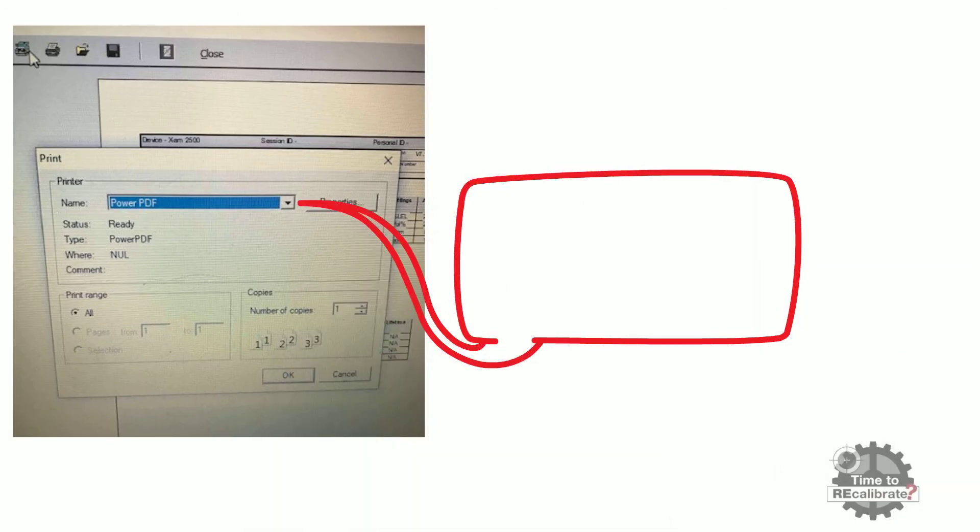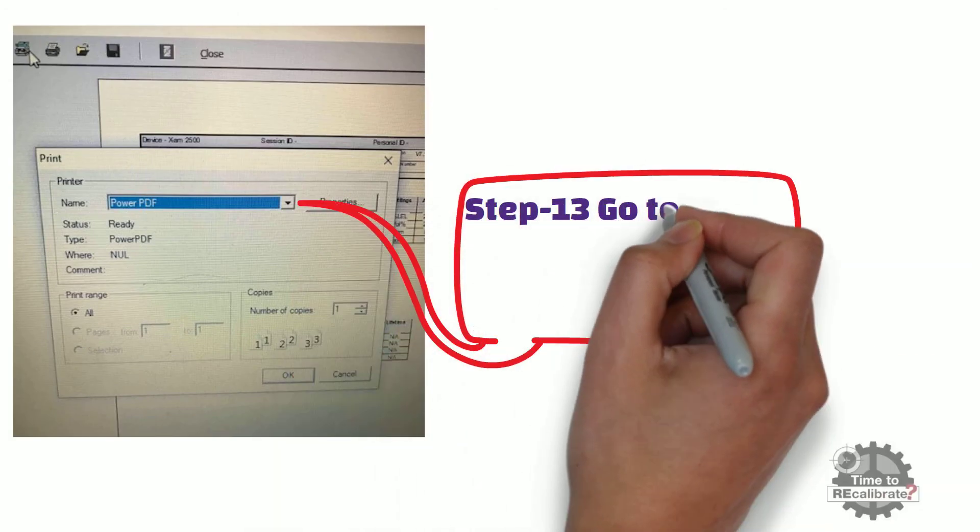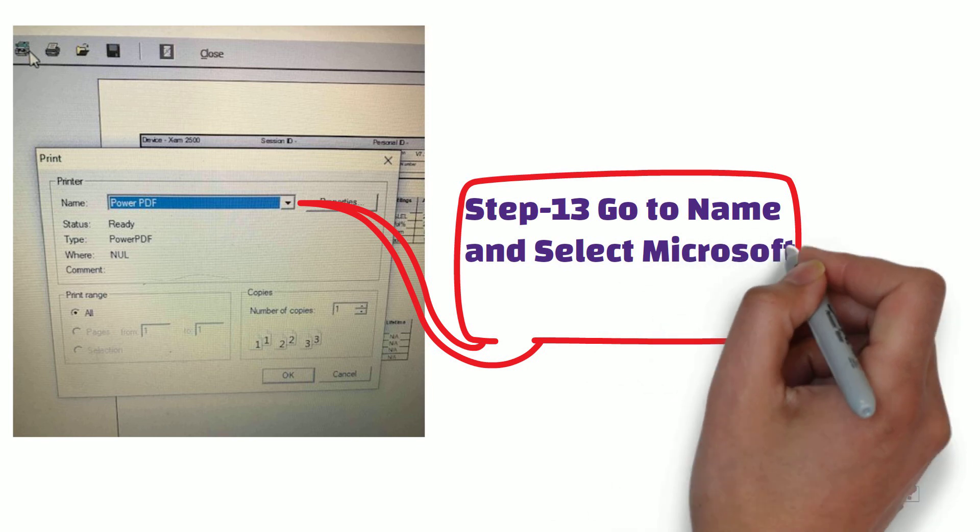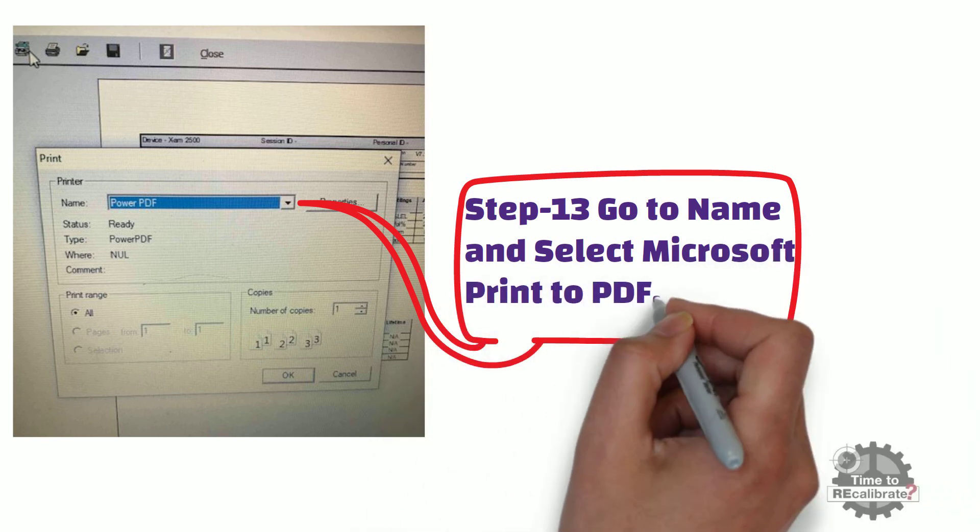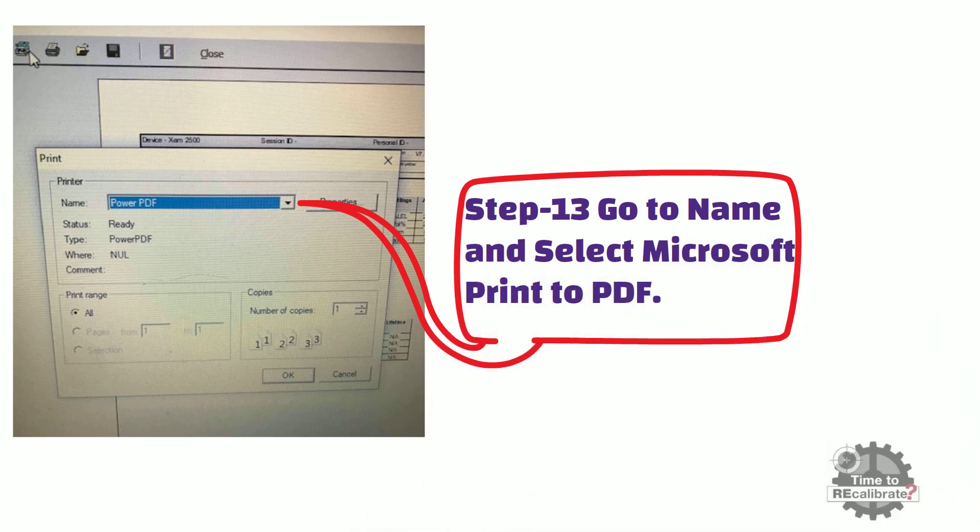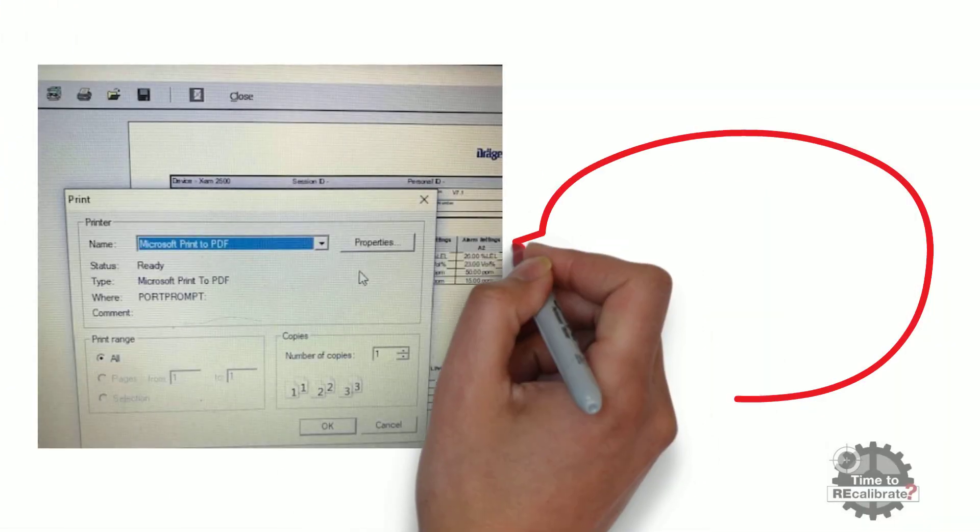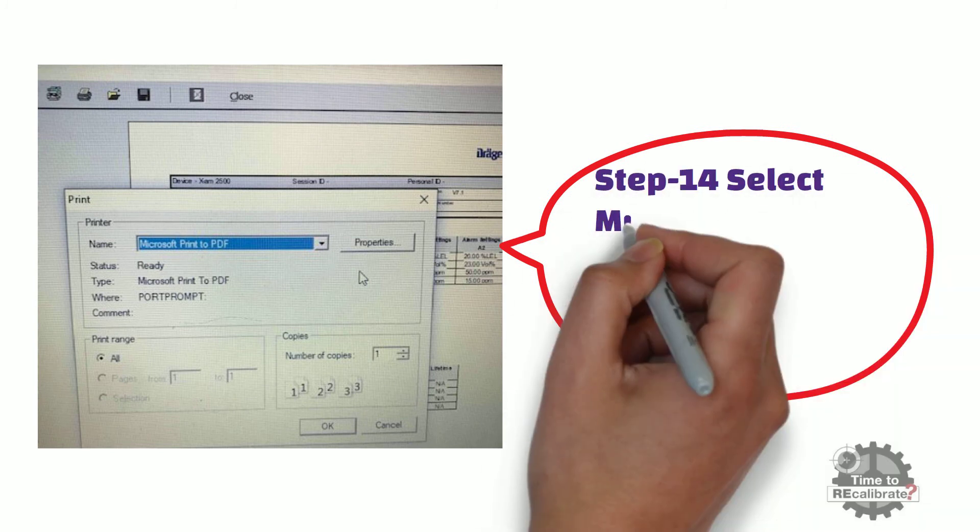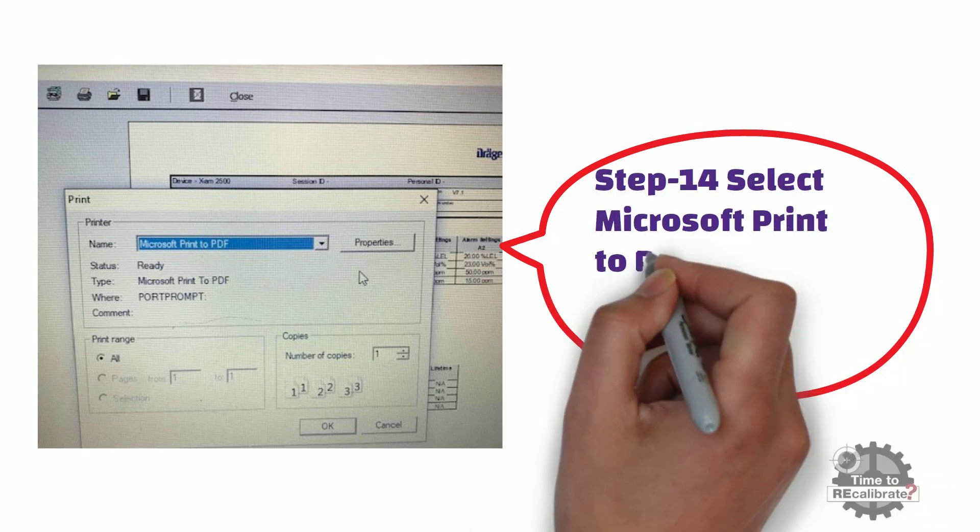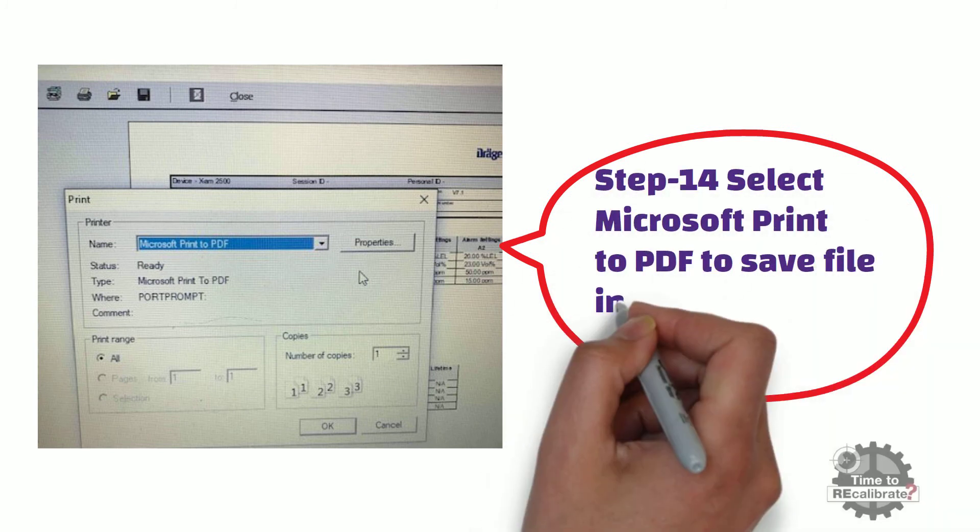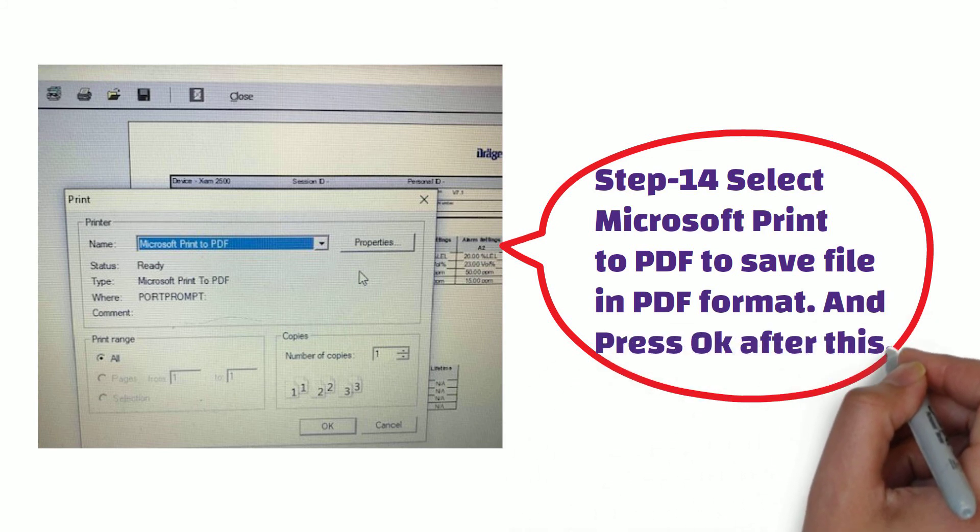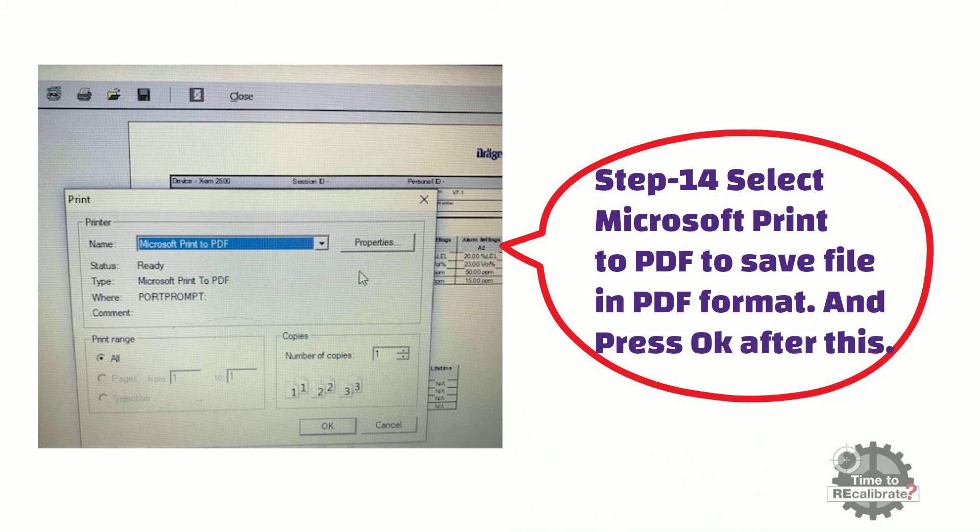Step 13. Go to name and select Microsoft print to PDF. Step 14. Select Microsoft print to PDF in order to save file in PDF format. After this, press OK.